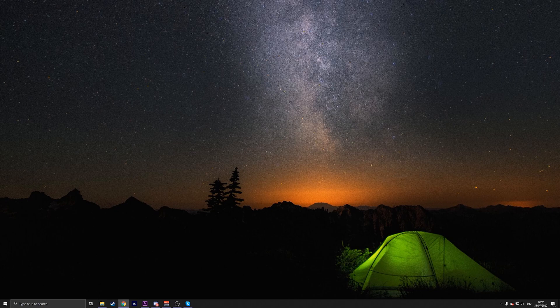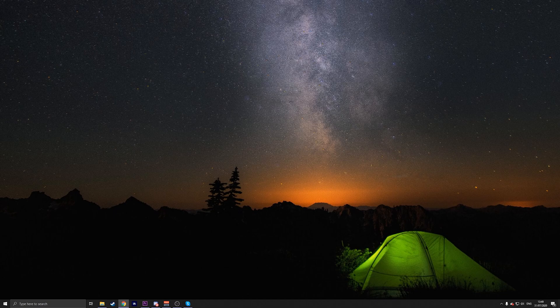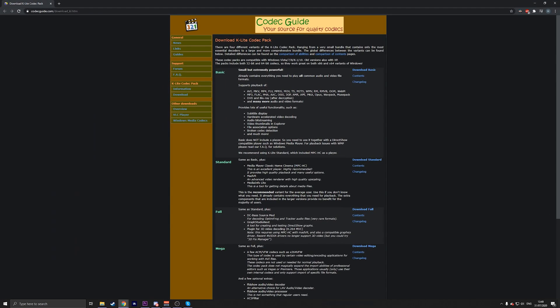One way to fix this is by downloading the K-Lite codec pack from exactly this link. It will be down in the description. Open the installation wizard and follow the on-screen instructions to complete the process. Once done, restart your computer. So all you'd have to do is go on the Basic here and press on Download Basic.